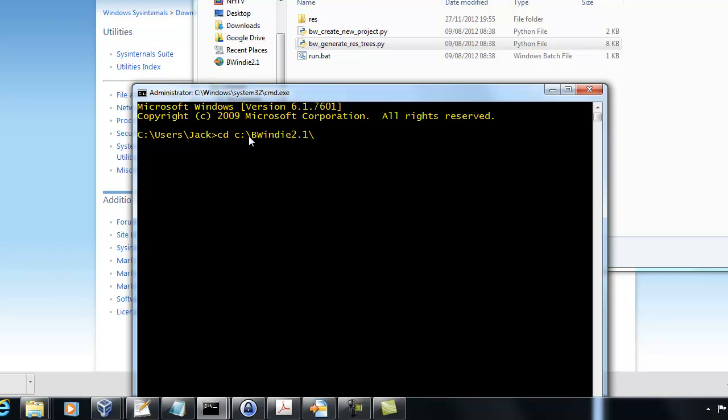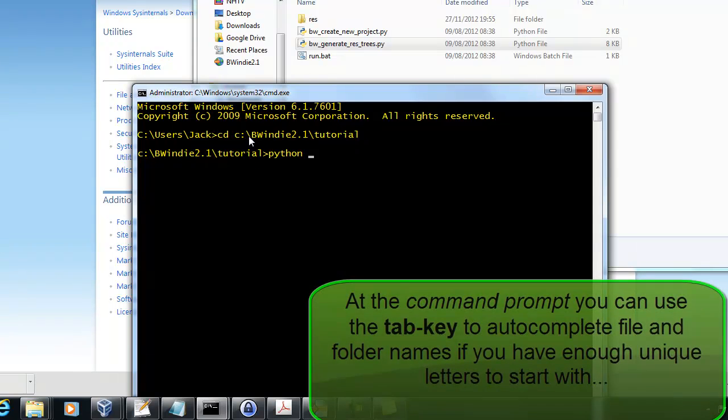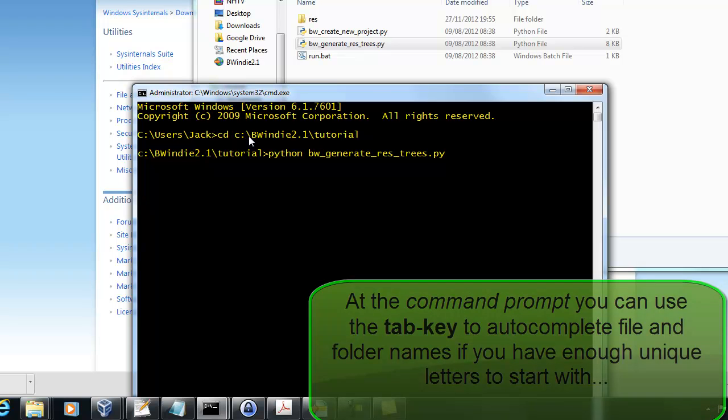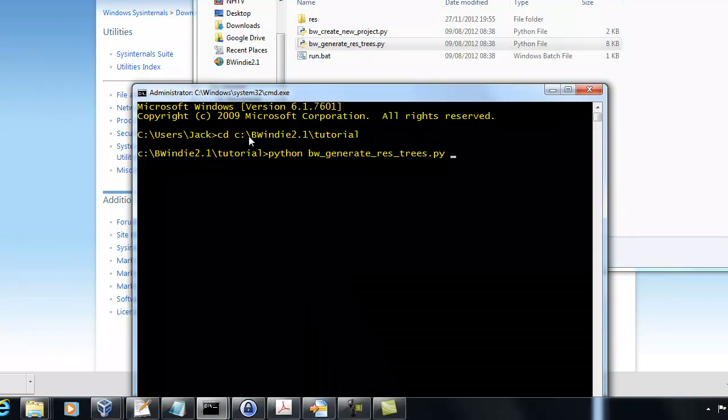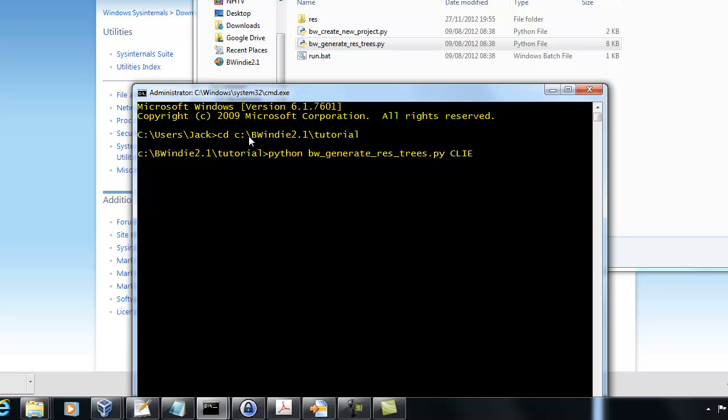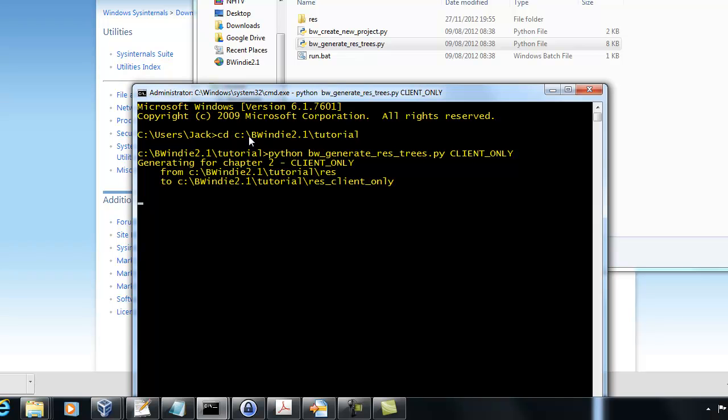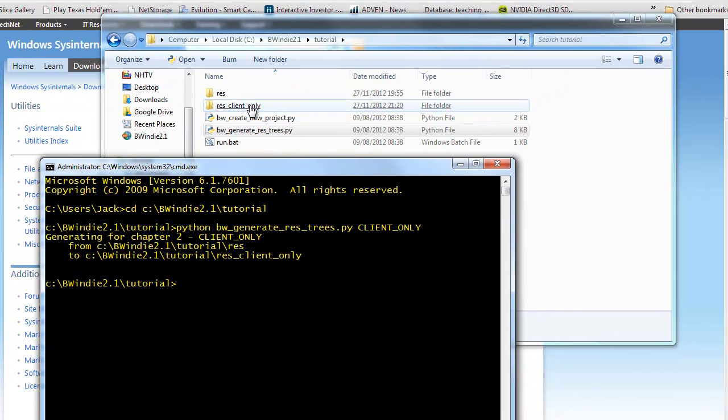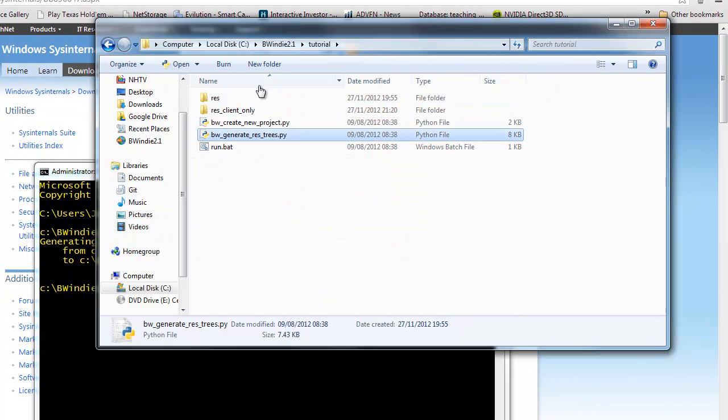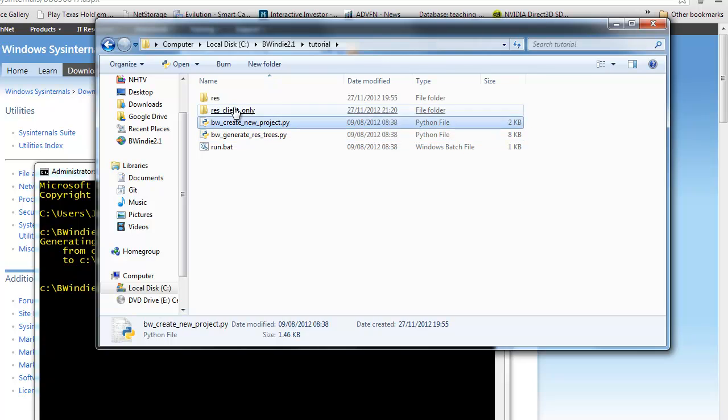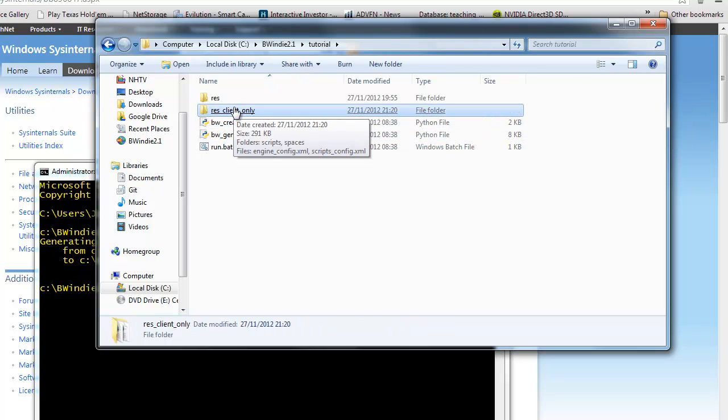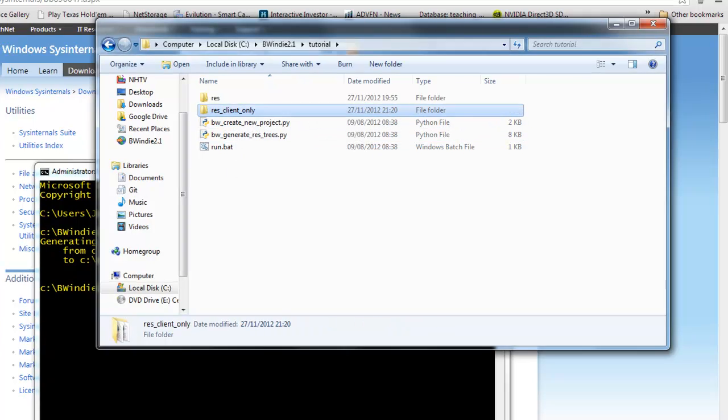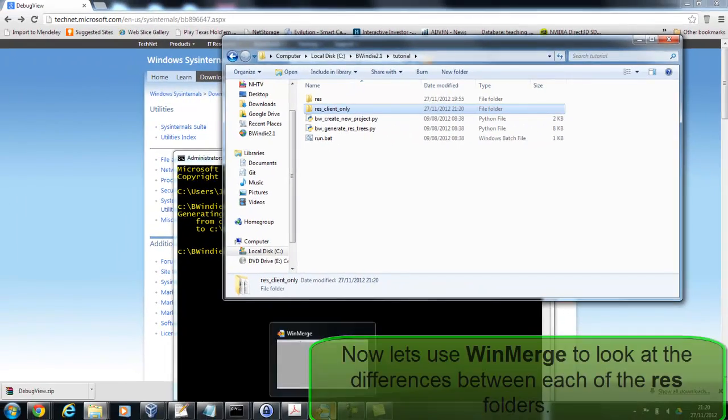In my DOS prompt, I'm going to navigate through. You notice there I can use the tab key once I've got enough letters to get the directory name. Now I'm going to run Python and use BW_generate_res_tree.py. It takes in these keywords and the first one's client_only for the client-only part of the tutorial. See there it's generated a new resfolder called res_client_only.